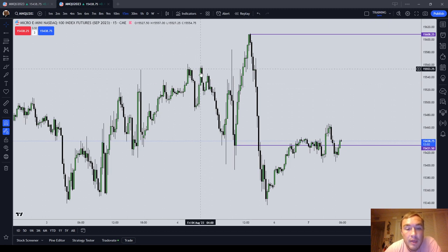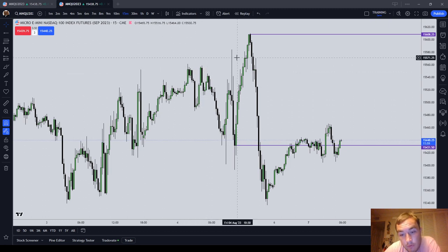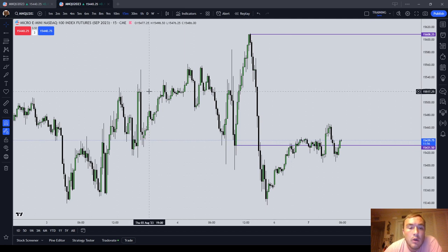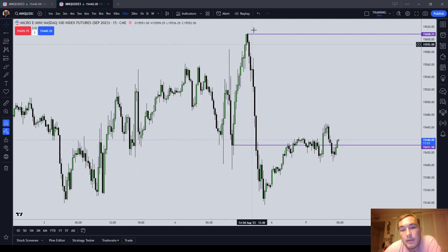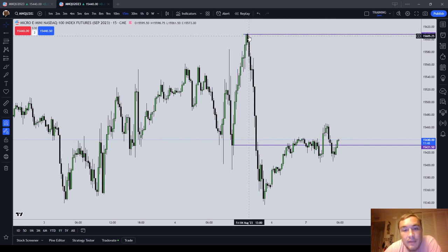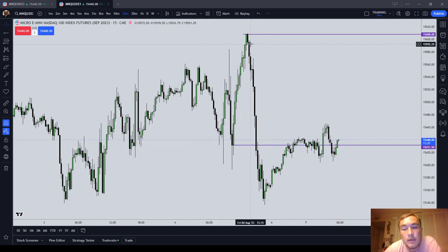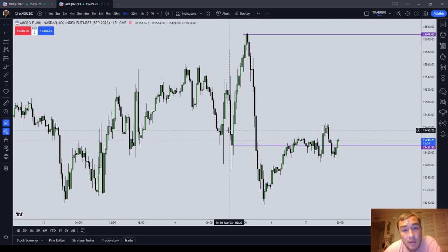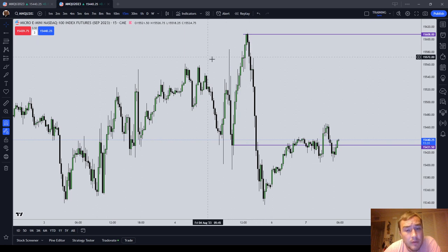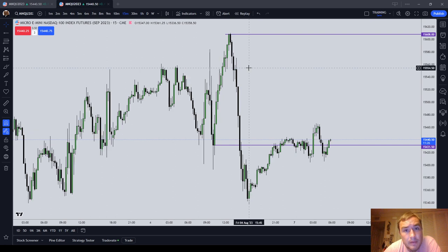Nevertheless, price will have a tendency to want to run on these Rejection Blocks and then turn around. The Rejection Block is the highest candle body at the end of an upswing, or the lowest candle body at the end of a downswing. It is a liquidity signature, and it's the first order block in the series — you have Rejection Block, then Breaker Block, then normal order blocks.